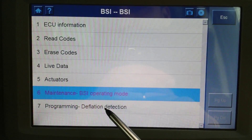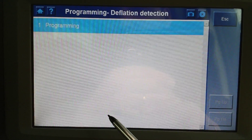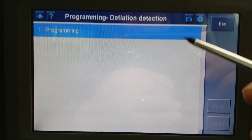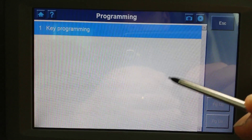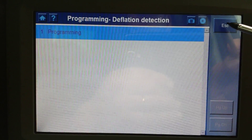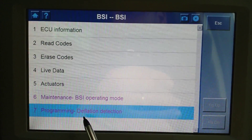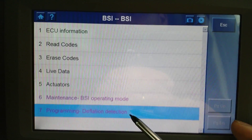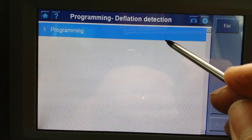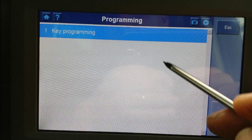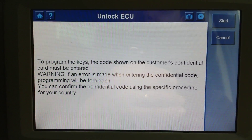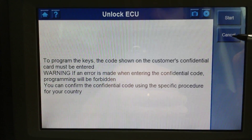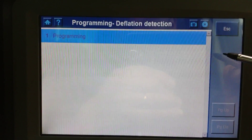There's a programming deflation detection option. When you actually go there, the only thing it allows you to do is key programming - so apparently you can do key programming on this car. We're going to cancel this. It's a bit of a glitch here, as the label doesn't match what the function actually does.